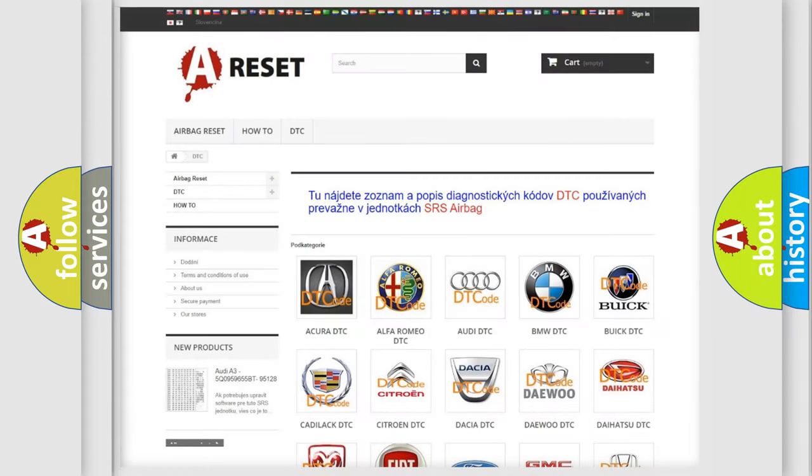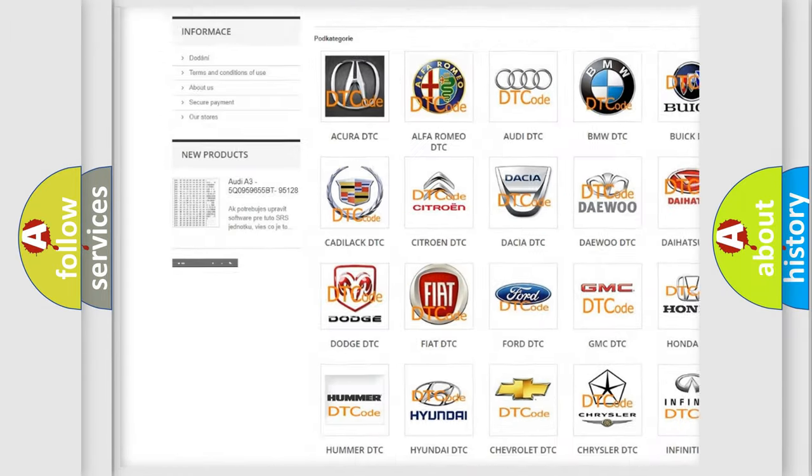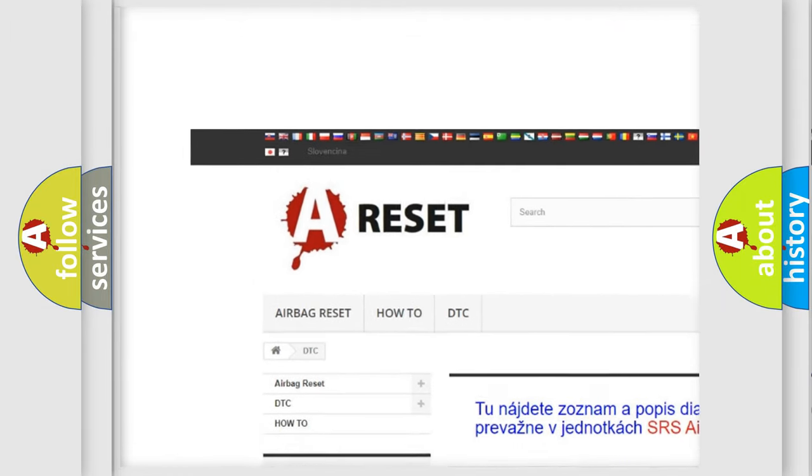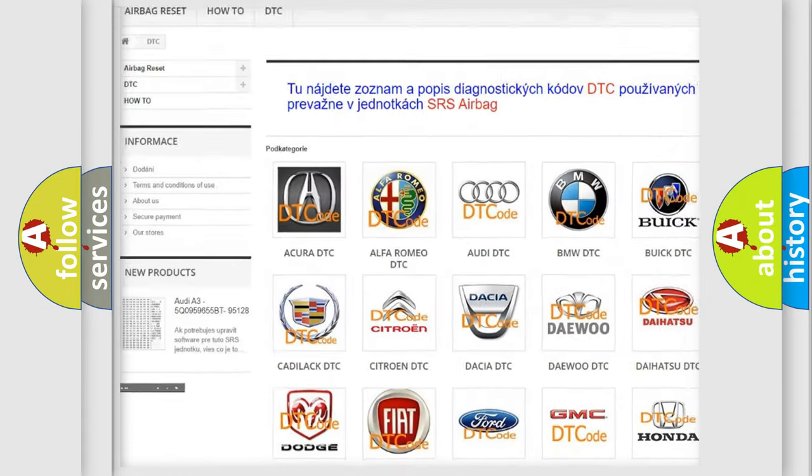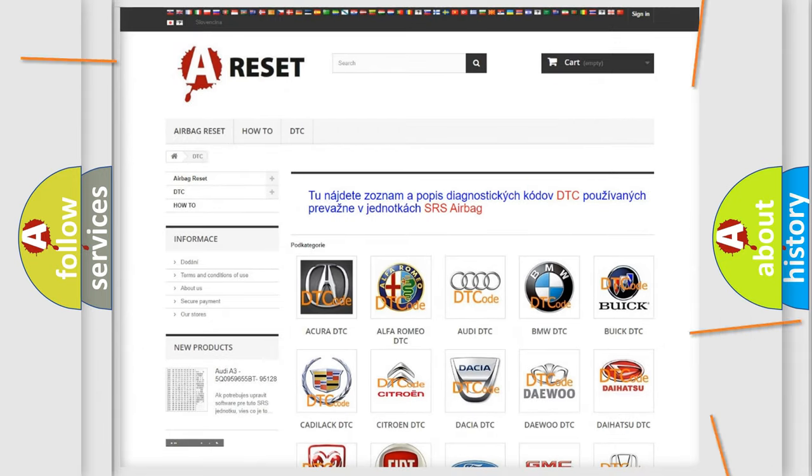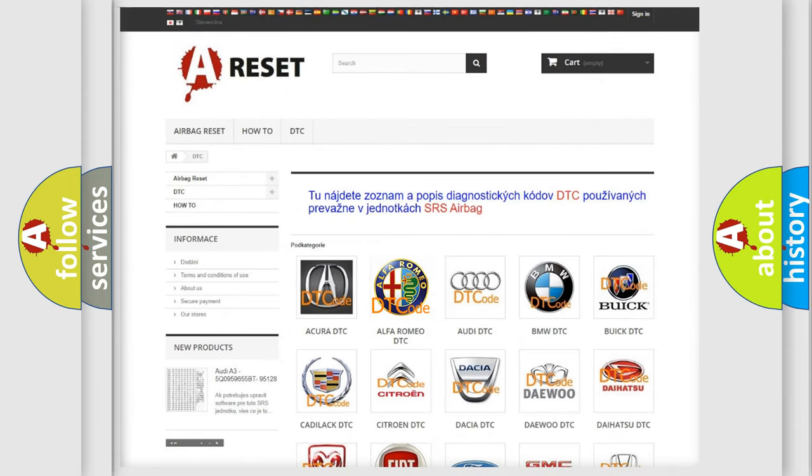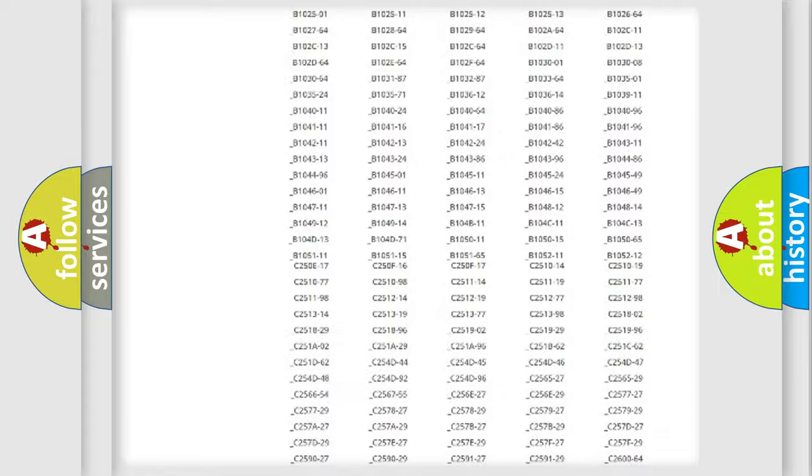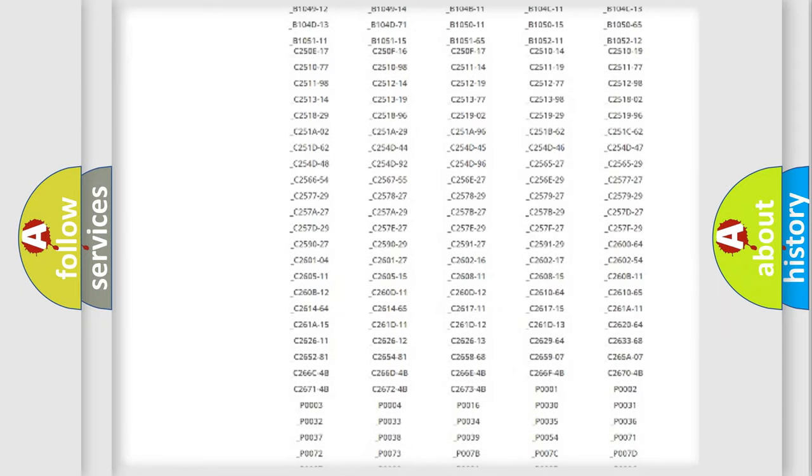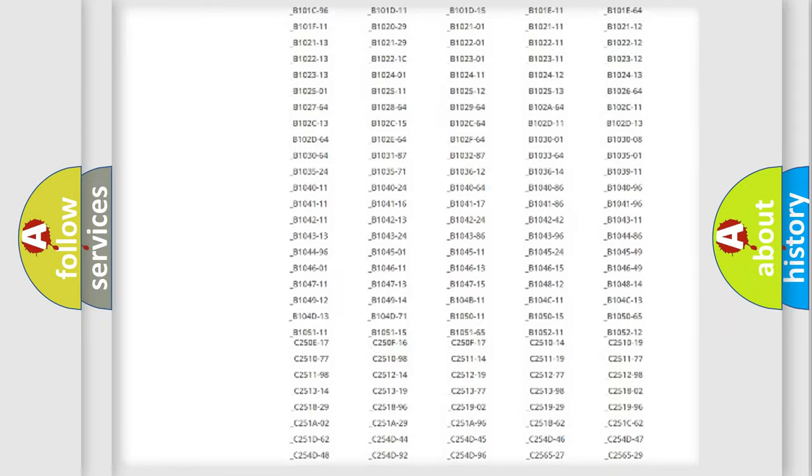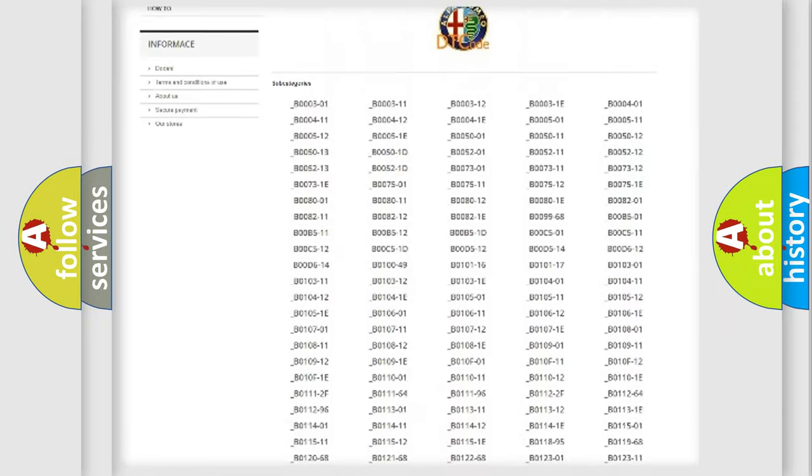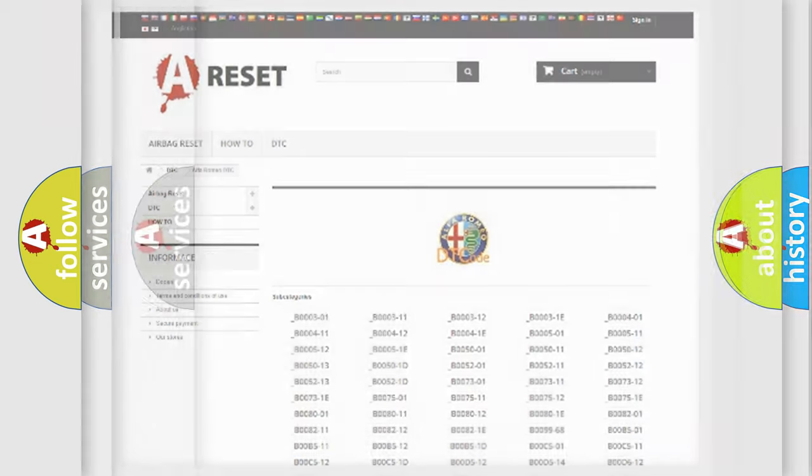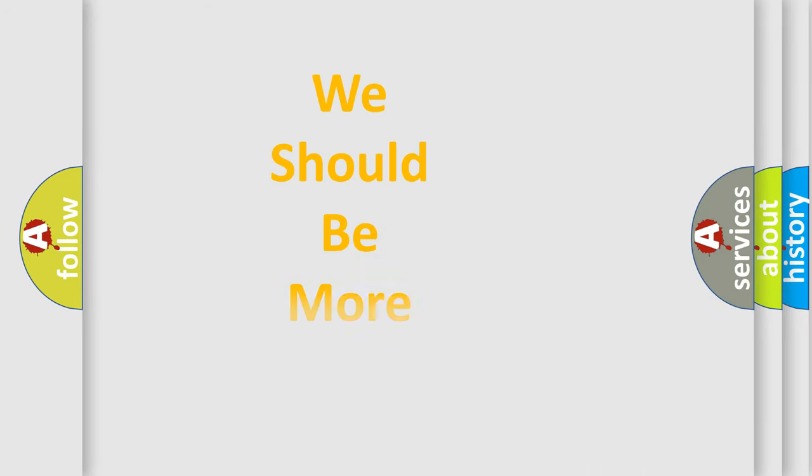Our website airbagreset.sk produces useful videos for you. You do not have to go through the OBD2 protocol anymore to know how to troubleshoot any car breakdown. You will find all the diagnostic codes that can be diagnosed in Alfa Romeo vehicles, and many other useful things.